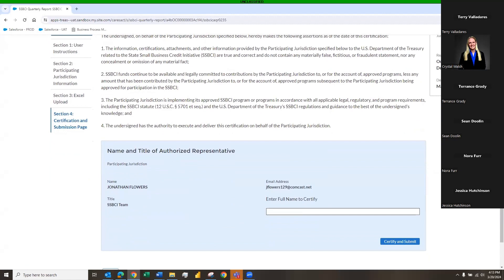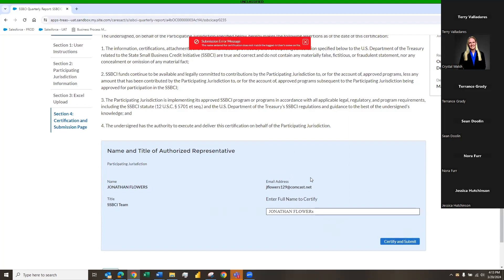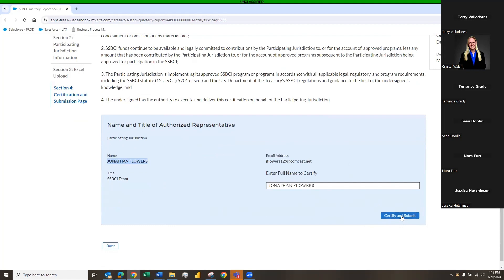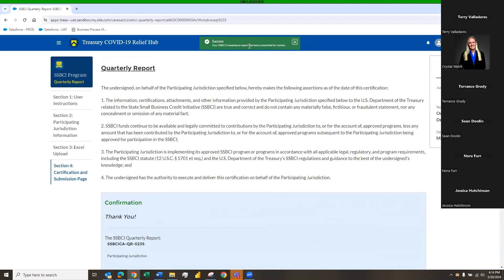Section 4 is where you certify and submit your quarterly report. I advise everyone to copy their name from the display field and paste it into the certification window, because this field is space- and case-sensitive. If you change even one letter to the wrong case and click 'Certify and Submit,' you'll get an error. Once the name matches exactly, click 'Certify and Submit,' you'll get a green success message, and the status in the widget will change to 'Submitted.'